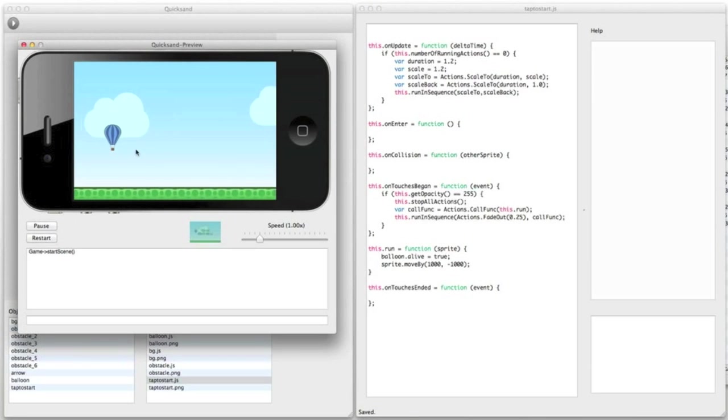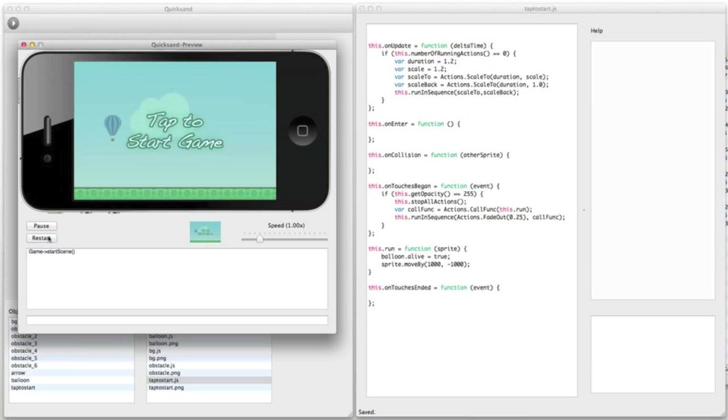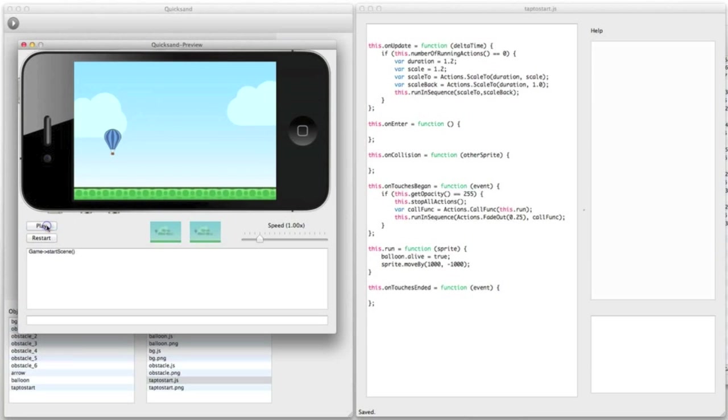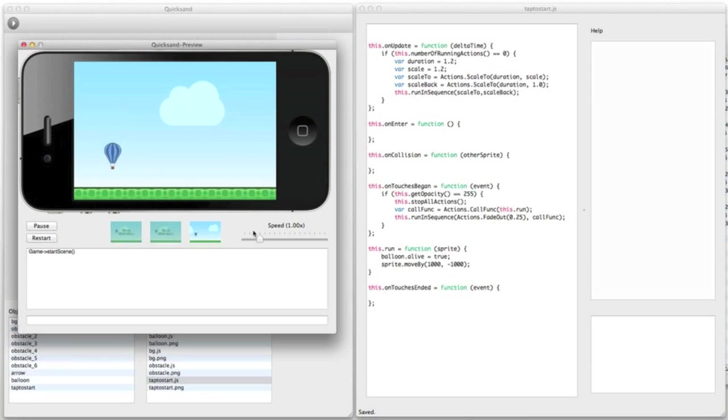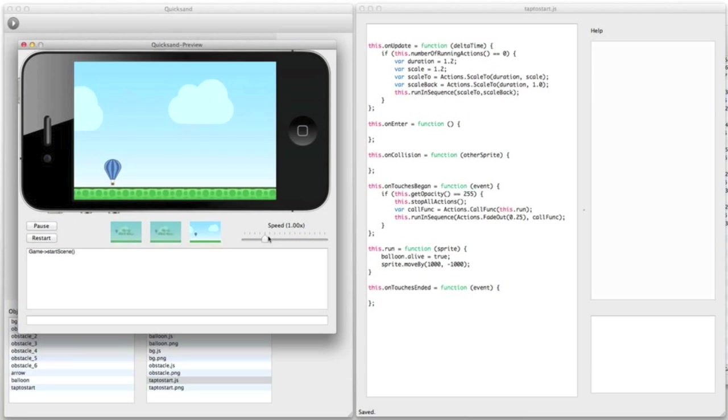But there's more the preview can do. You can restart the scene at any time. You can also pause the scene and resume. Let it run a bit faster for a while or slower.